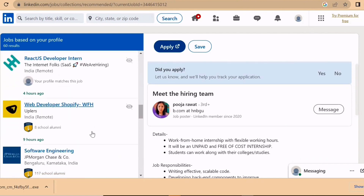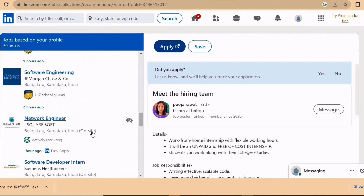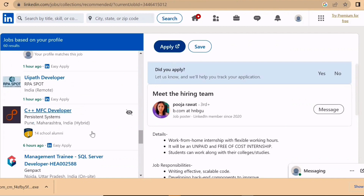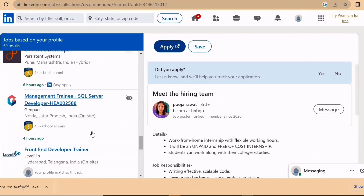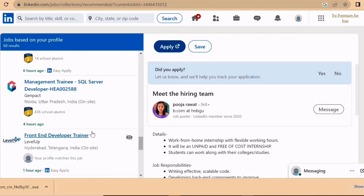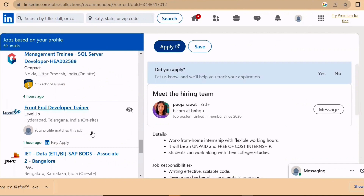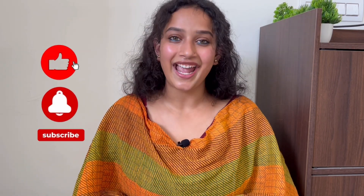I hope you now have a good understanding of how to apply for jobs on LinkedIn. If you have any confusion, ping me in the comment section and I'll make a more detailed video on this. If you liked the video, give it a like. Comment if you need information on anything else, share it with friends and family who need it, and don't forget to subscribe and hit the bell icon to get notified whenever I post a new video.